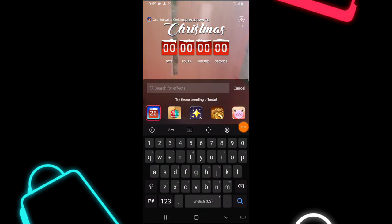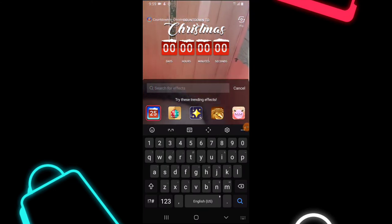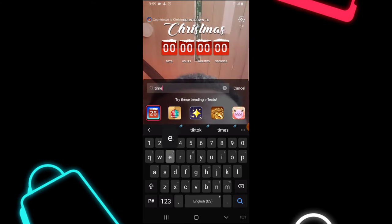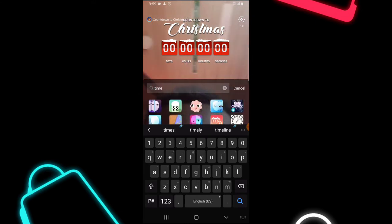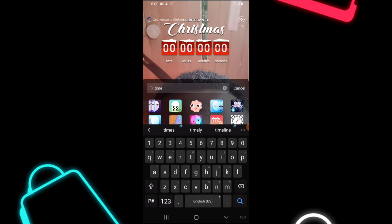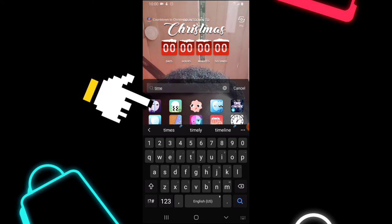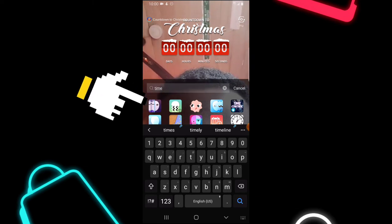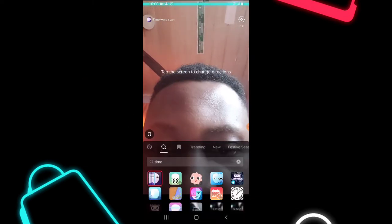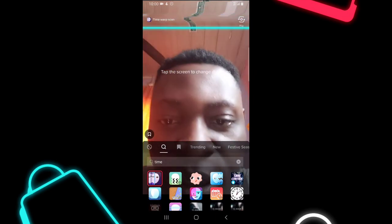The first effect I want to look for is called Time Warp Scan. I think this is the logo right there, so I need to click on that.